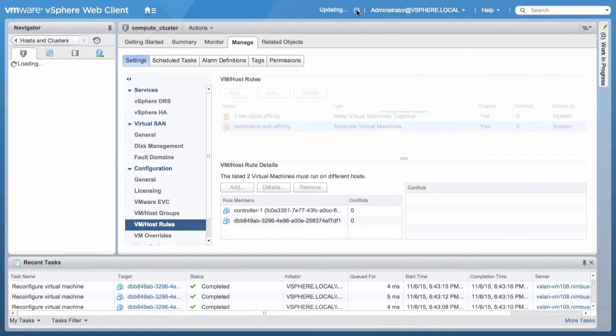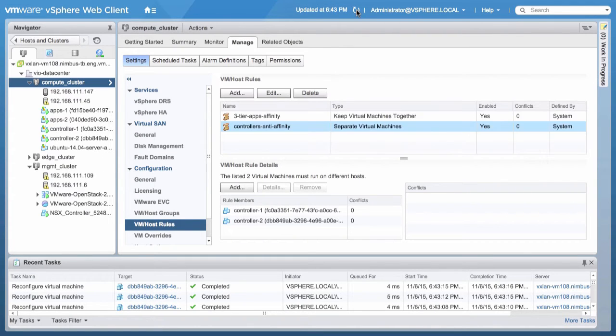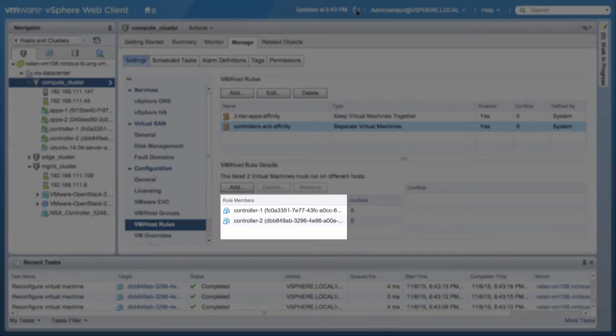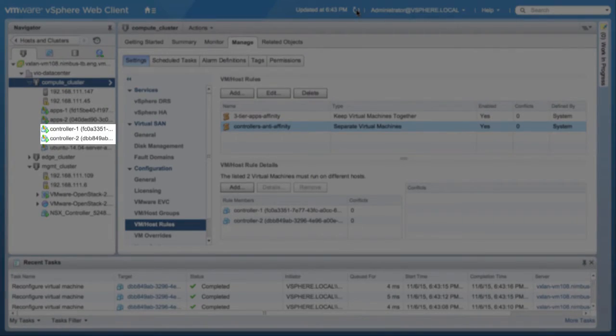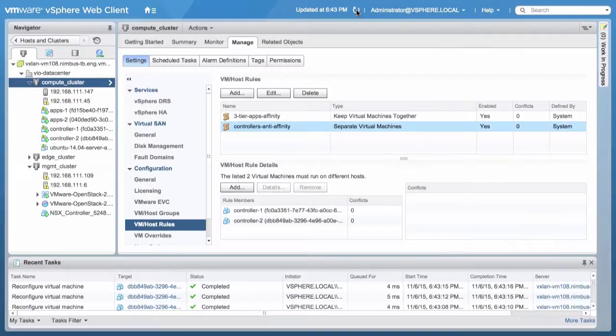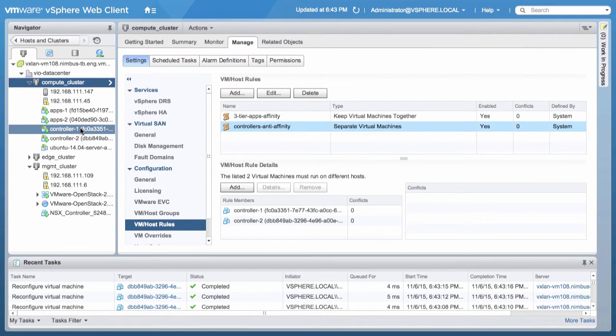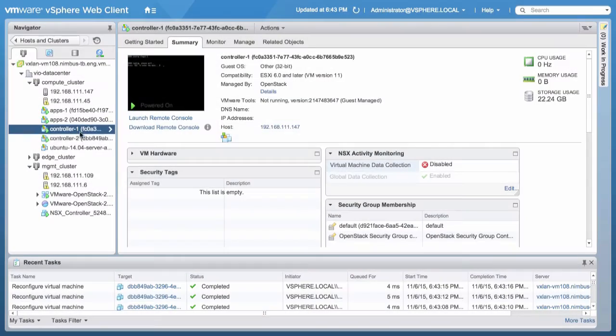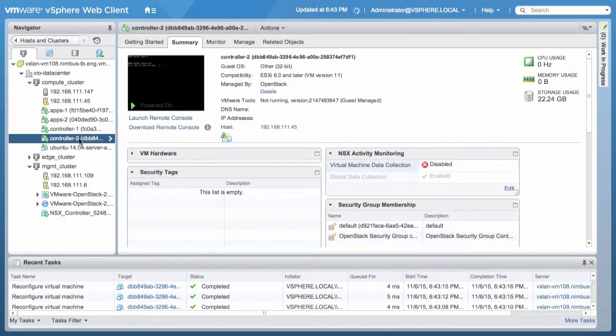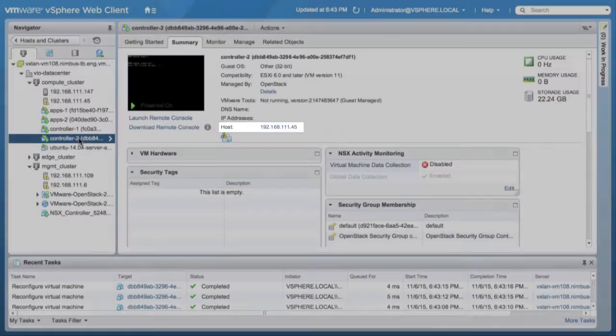Refresh the page and check the VMs added to the rule. We have two controllers added under the Controller VM. Click on Controller 1 and Controller 2 from the left navigation menu and check the host IP addresses of both. Notice both addresses are different.